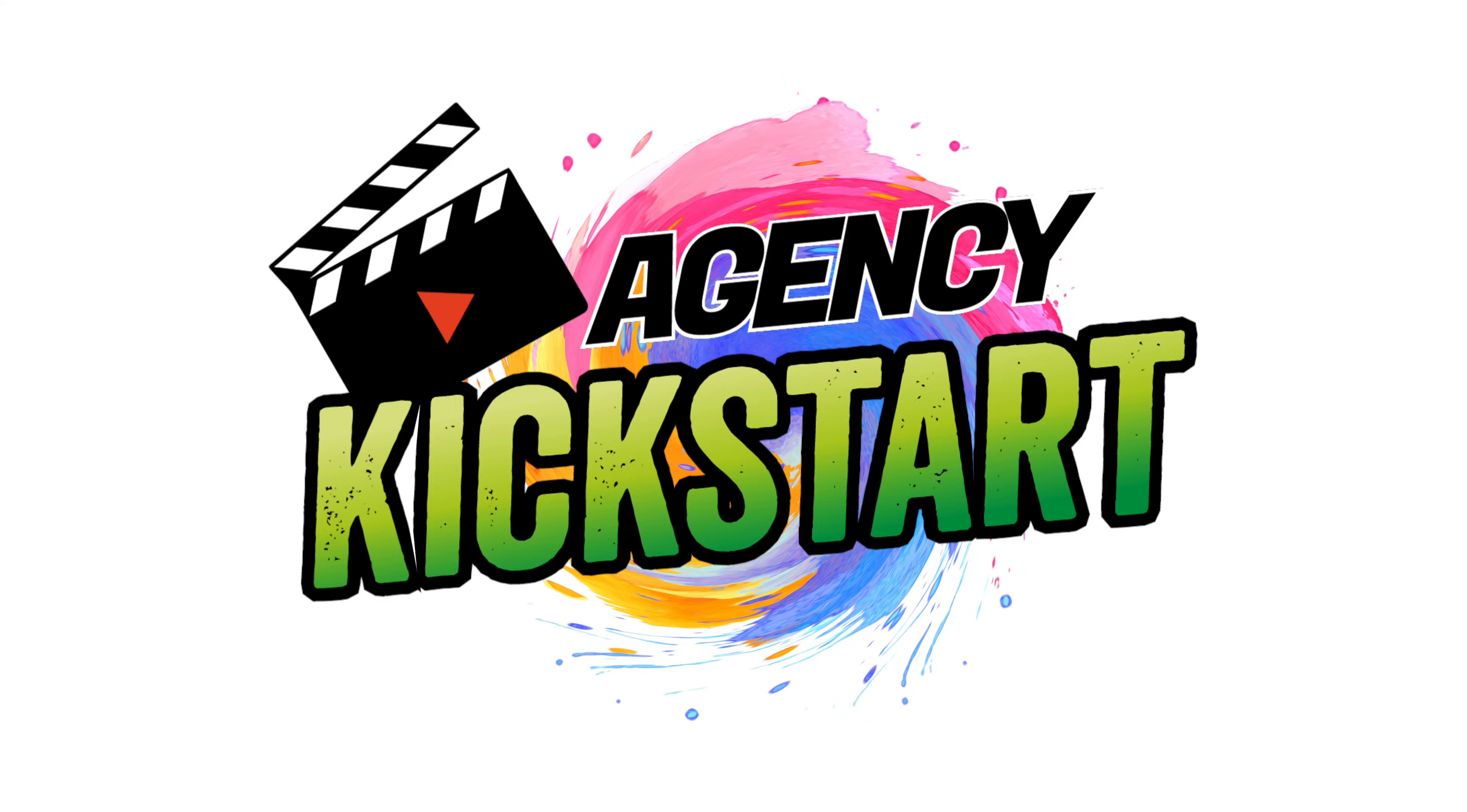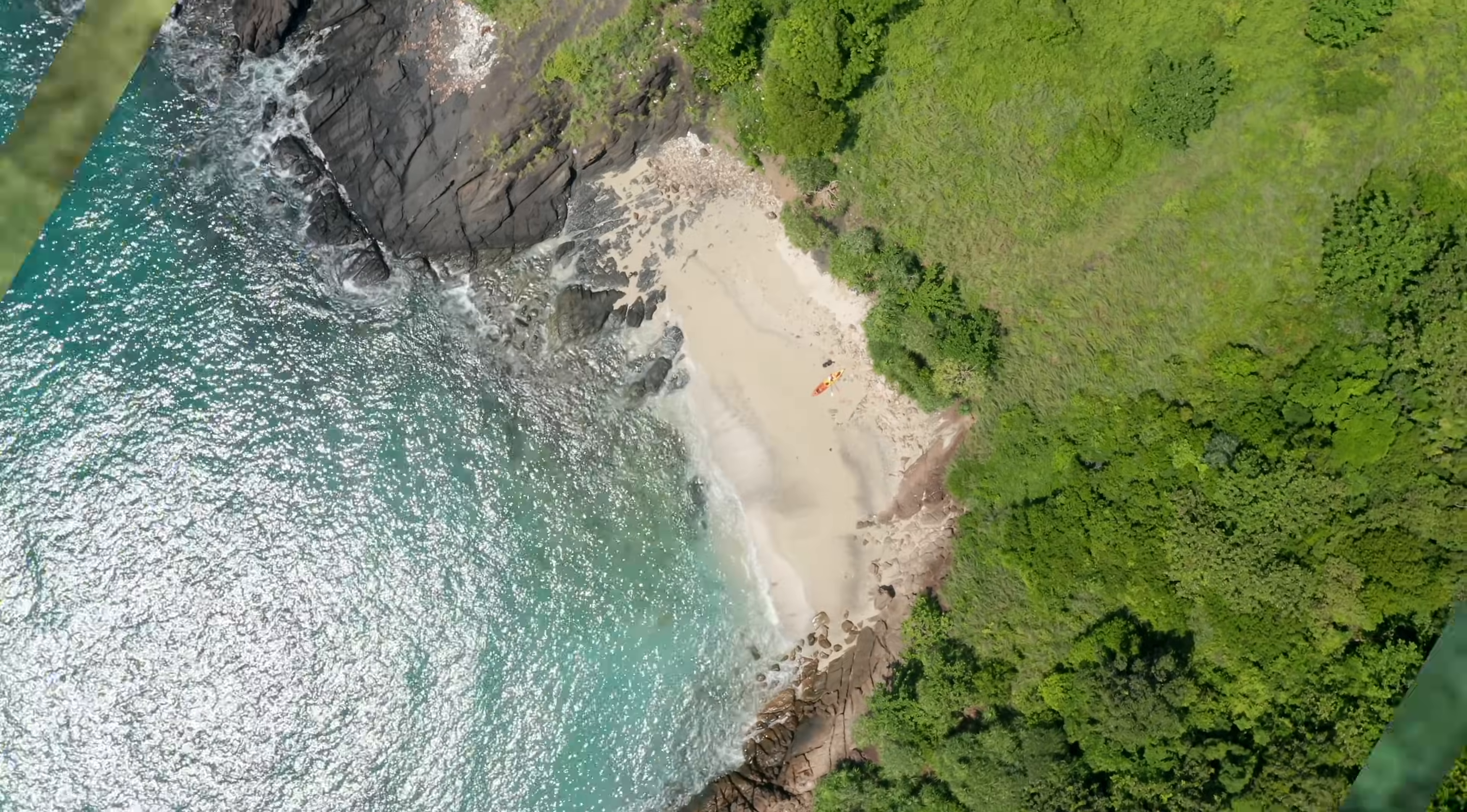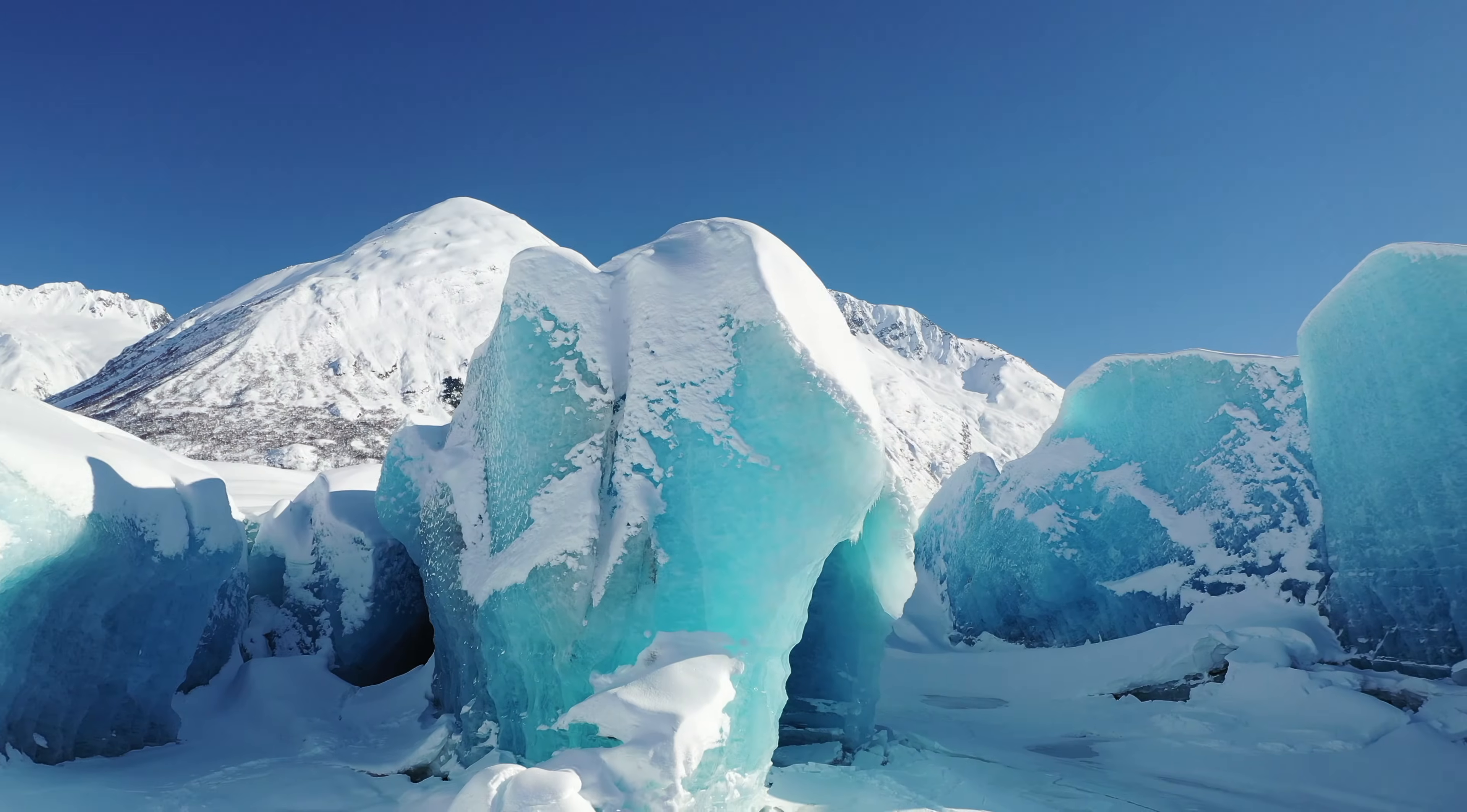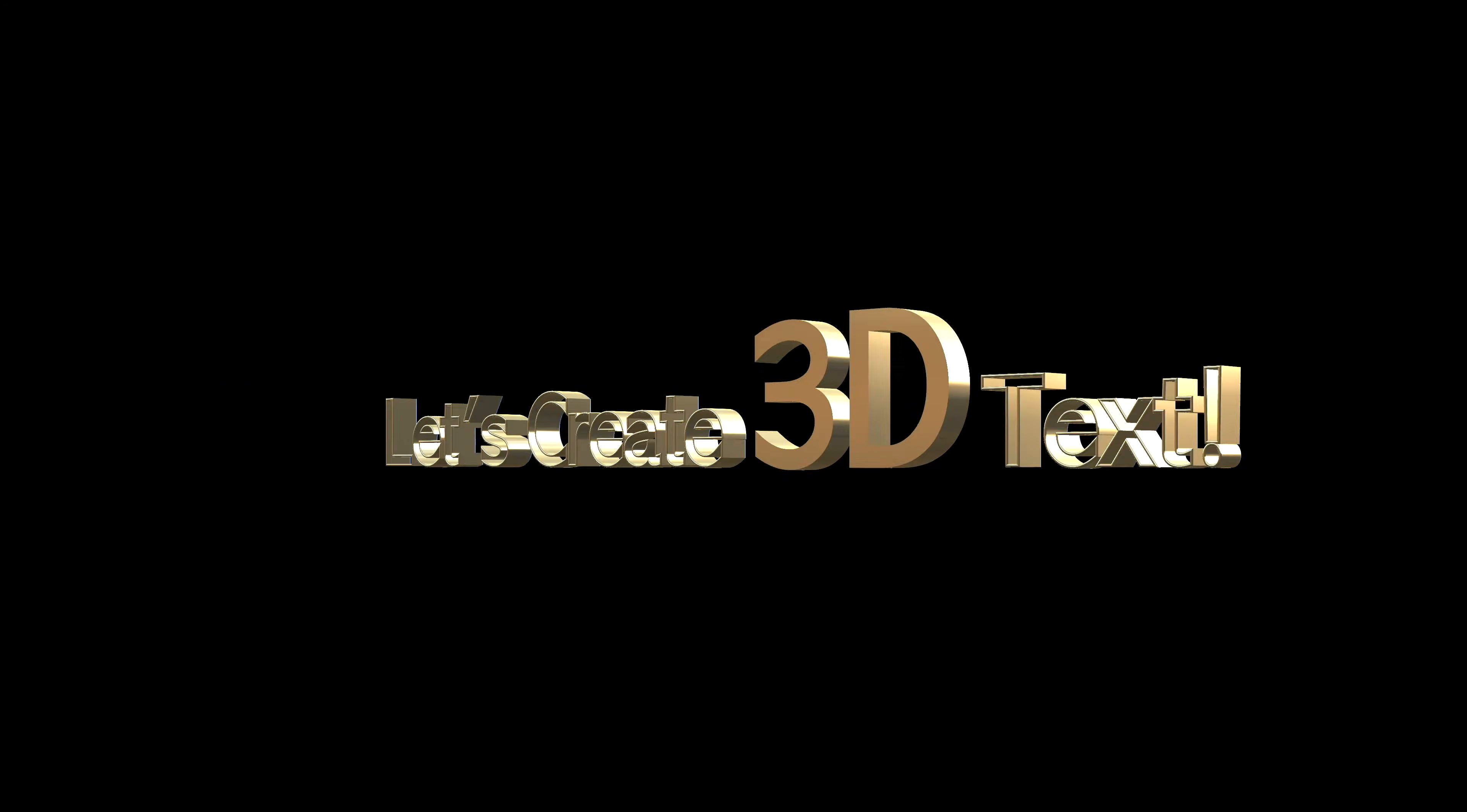As a Final Cut editor, one thing that's important for you to know about Motion is that all of the titles and effects, transitions, and generators that you either got with your Final Cut app or that you bought from third-party plugins are most likely built in Motion. And once you know Motion, you can build your own transitions, effects, titles, and generators as well.